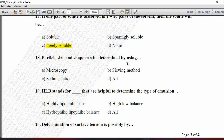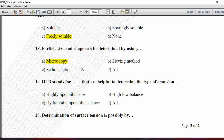Next MCQ: Particle size and shape can be determined by using — option A is microscopy, B is sieving method, C is sedimentation, and D is all. Sieving and sedimentation are used to determine particle size, but they do not give measurement of the shape of a particle. Microscopy is the technique in which we can measure both particle size and shape. So option A, microscopy, is correct.